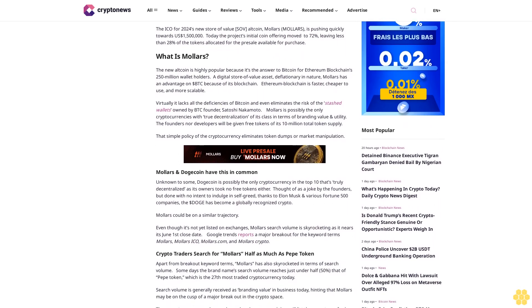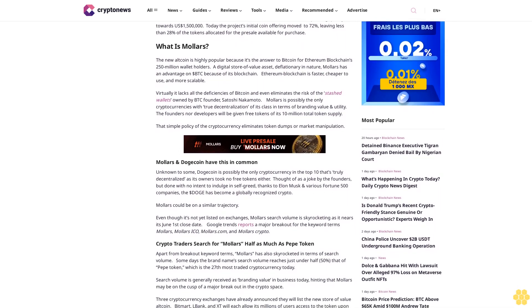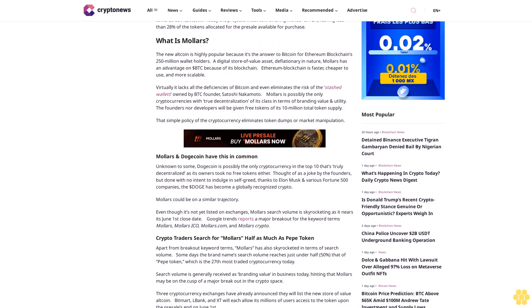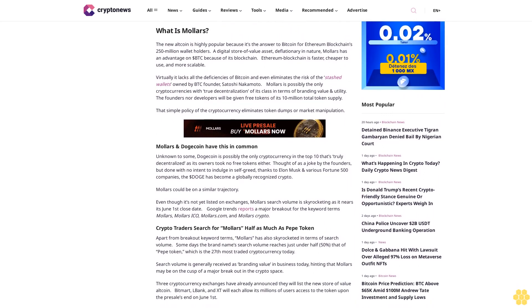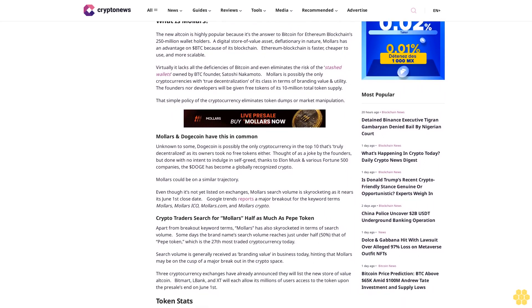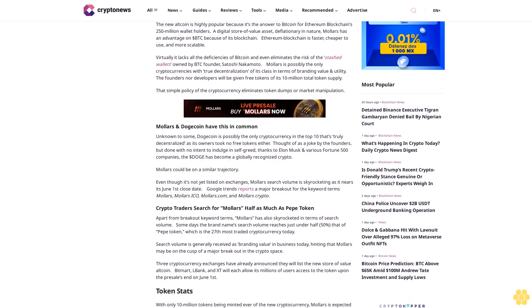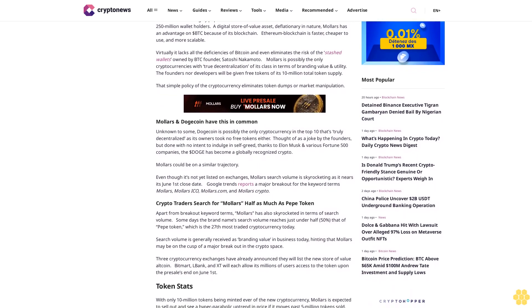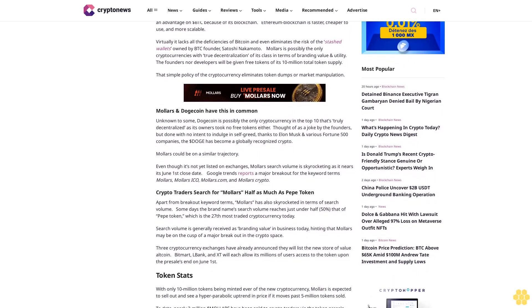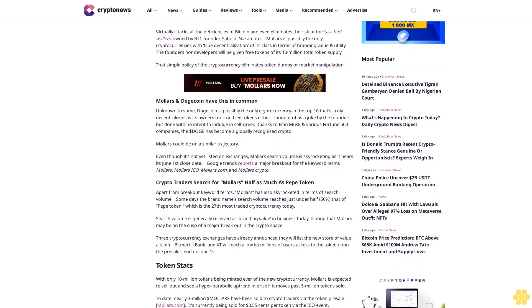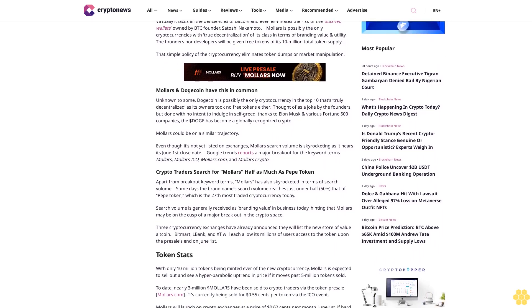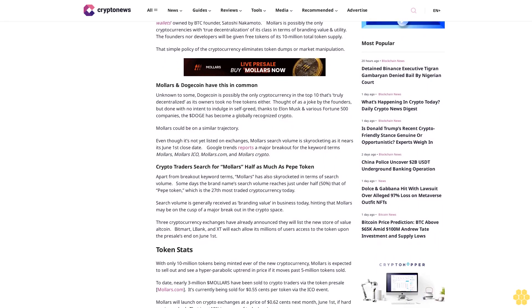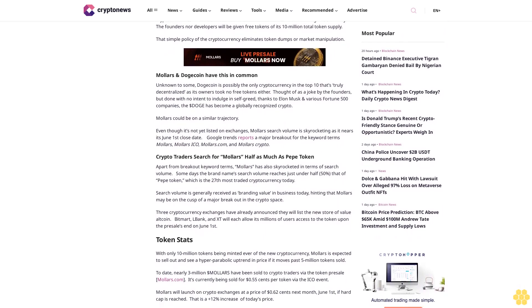It lacks all the deficiencies of Bitcoin and even eliminates the risk of the stashed wallets owned by BTC founder Satoshi Nakamoto. Mallers is possibly the only cryptocurrency with true decentralization of its class. In terms of branding, value, and utility, the founders nor developers will be given free tokens of its 10 million total token supply. That simple policy eliminates token dumps or market manipulation.